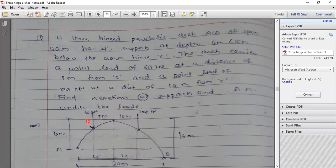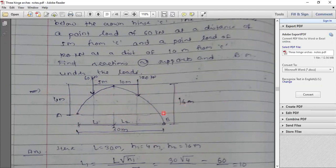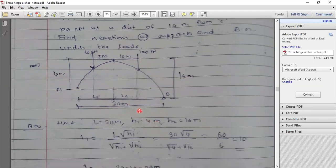There are two point loads: one at 5 meters from C and one at 10 meters from C. First we need to calculate L1 and L2. Total L = 30m, H1 = 4m, H2 = 16m. Using L1 = L√H1/(√H1 + √H2), we get L1 = 10 meters. L2 = L − L1 = 20 meters. Now all dimensions are known.